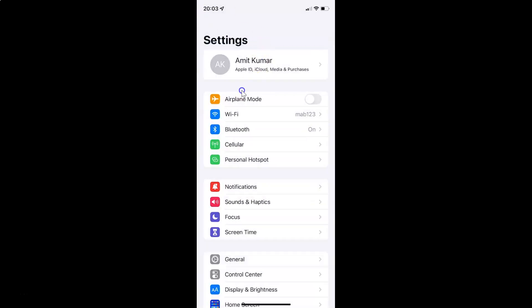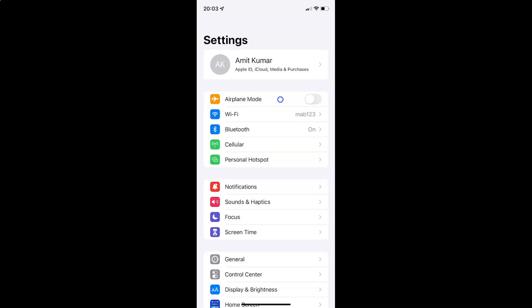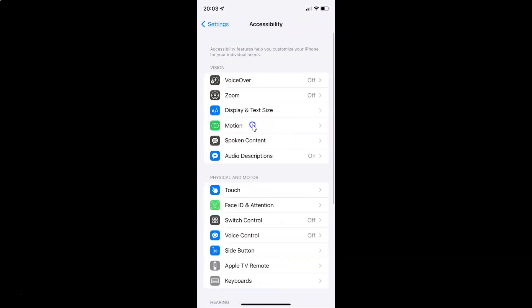To enable or disable mono audio on your iPhone, you have to open your settings app, and after that you have to scroll down to Accessibility. So here I have Accessibility — just tap on it to open it. It's now opened.